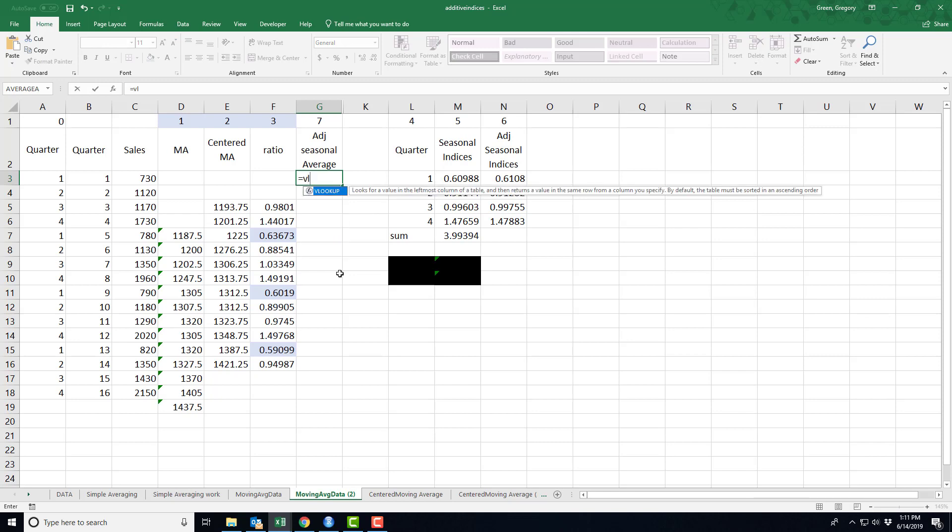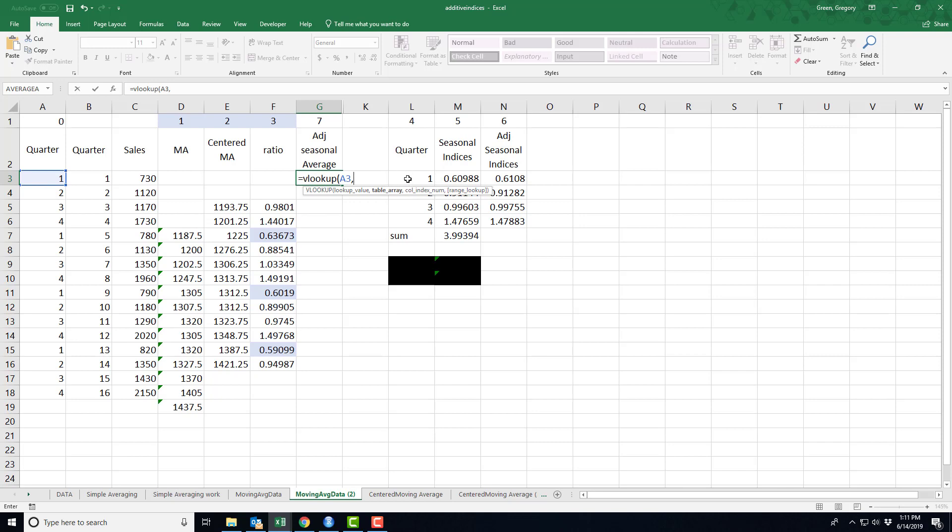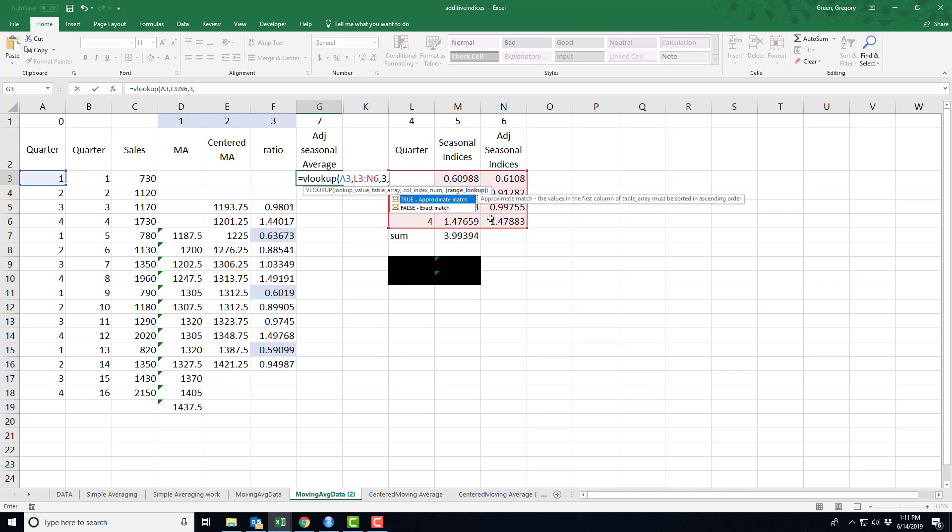So let's go after it a different way. I'm going to look up the number one in this table we just created. When it finds the number one, I want it to go to the third column to extract the number that lives there.